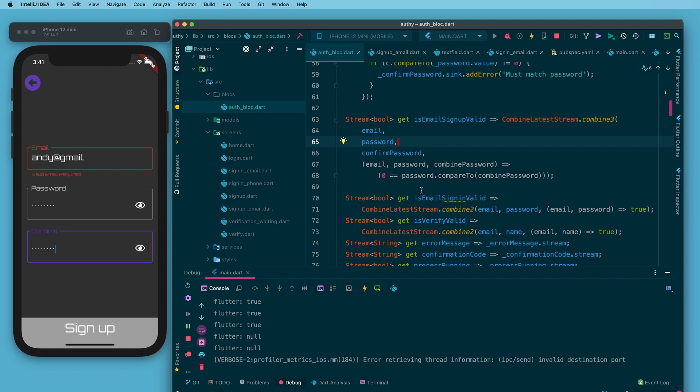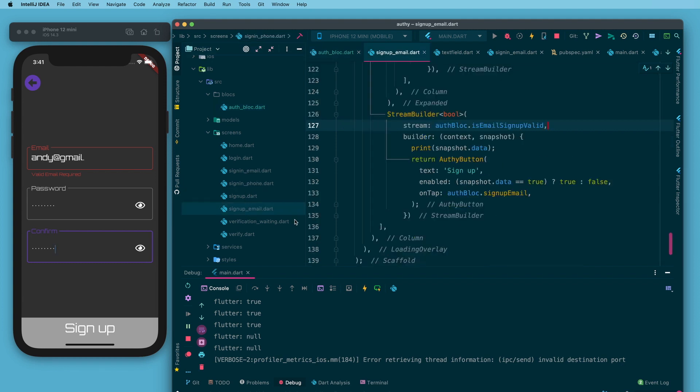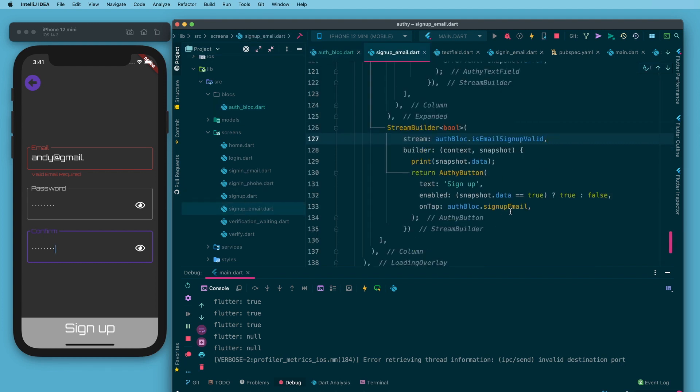In my sign up email if that equals true then the button is enabled like that.